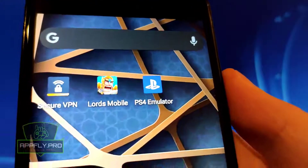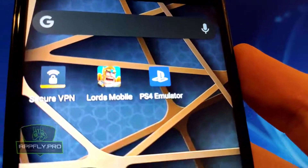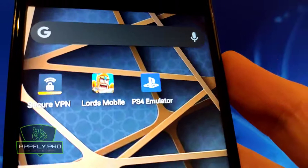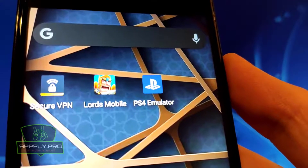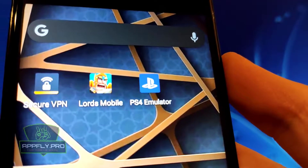Hello! In this quick tutorial, I will show you how to get a working PS4 emulator for your iPhone and Android devices.